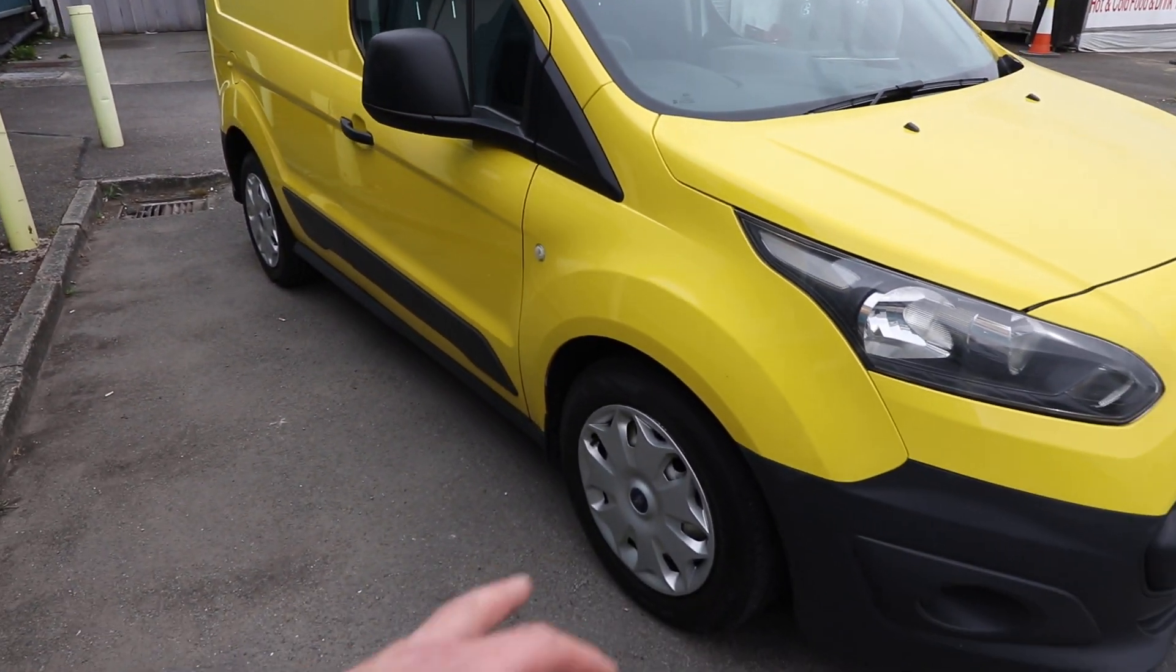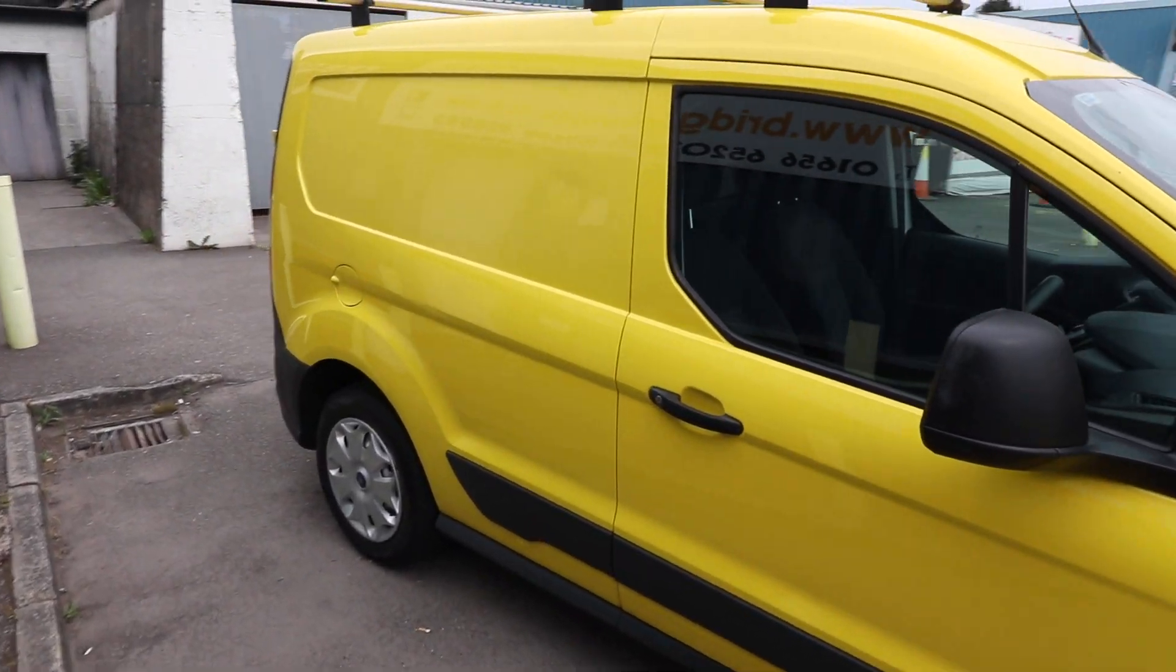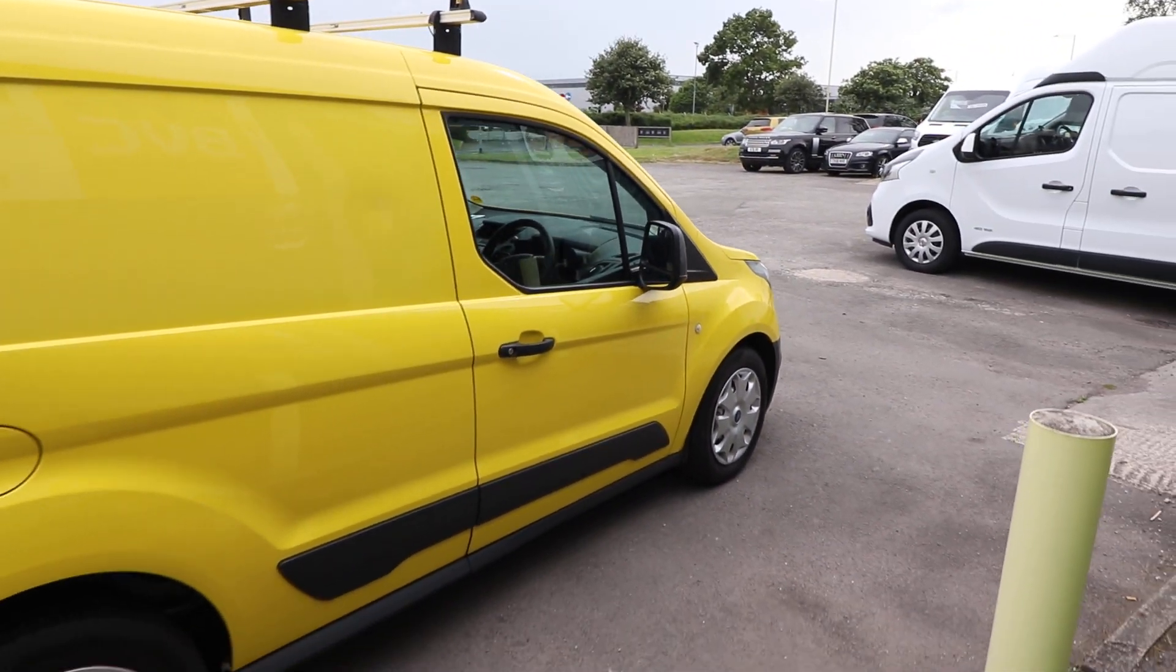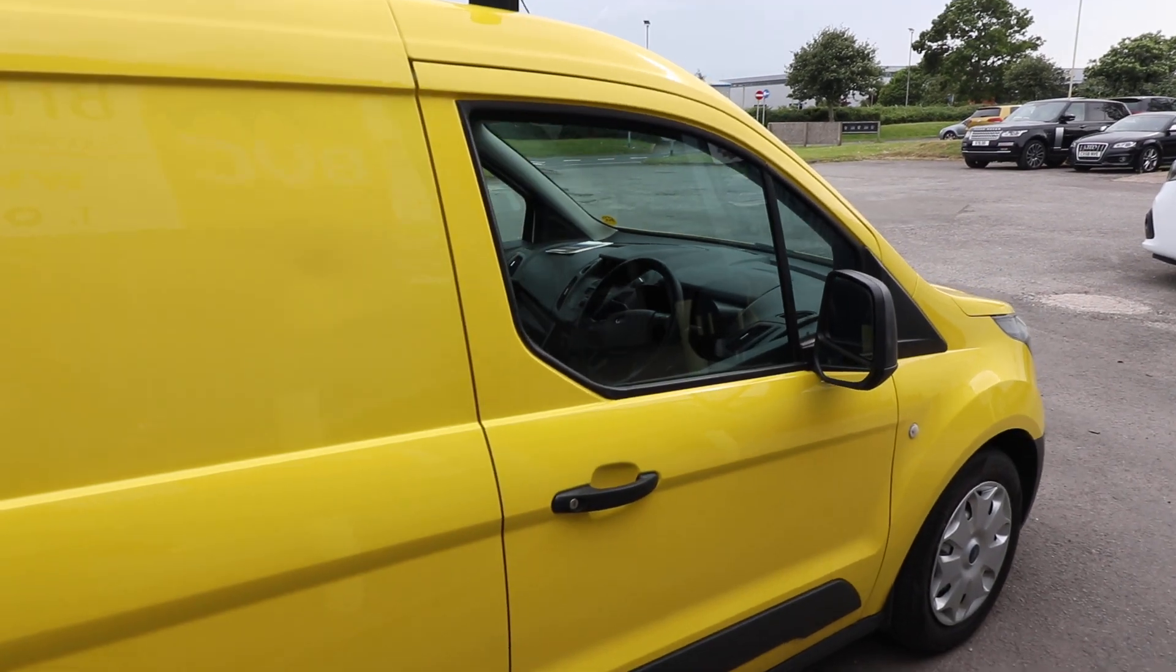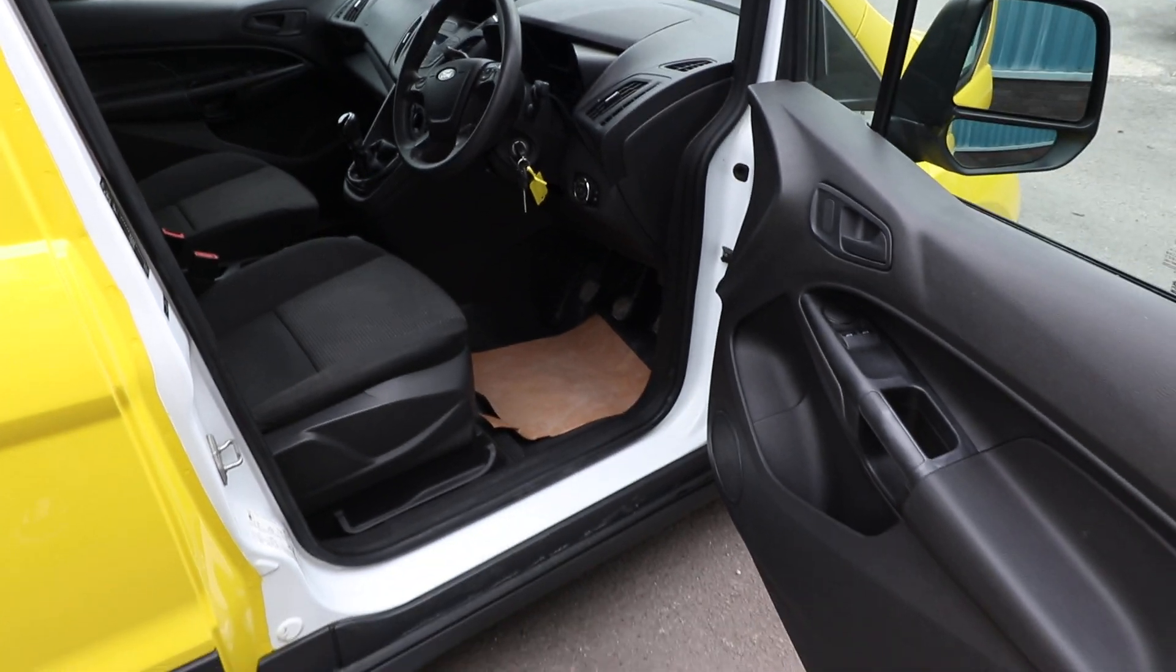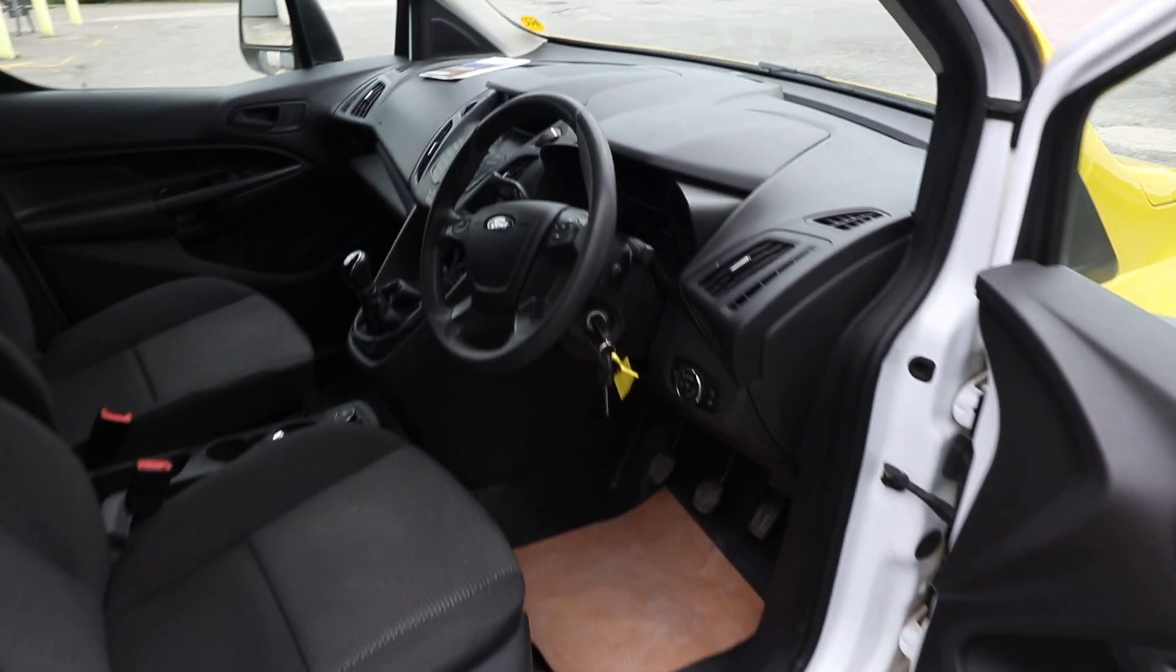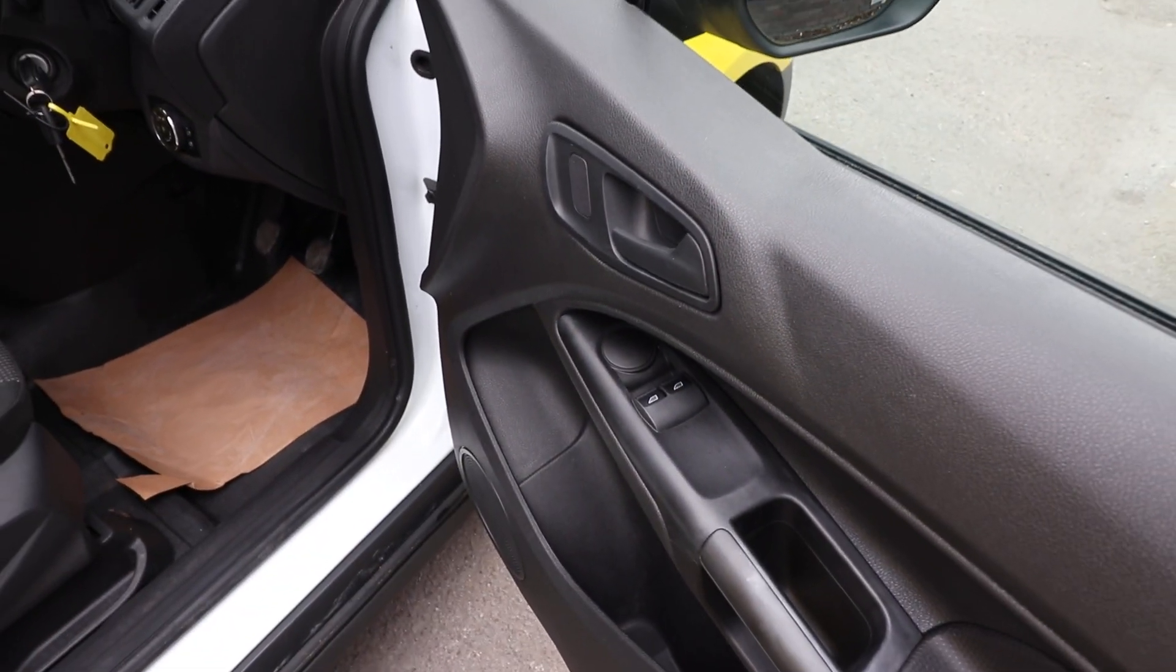You can see this one has got, actually, the Trend wheel trims fitted to it as well, which I do think set it off really, really nicely. This is actually our company colours, the yellow. So, I was quite tempted to keep this as one of our company vans, I must say. Maybe we will. Who knows? But, anyway, moving into the driver's door, then.